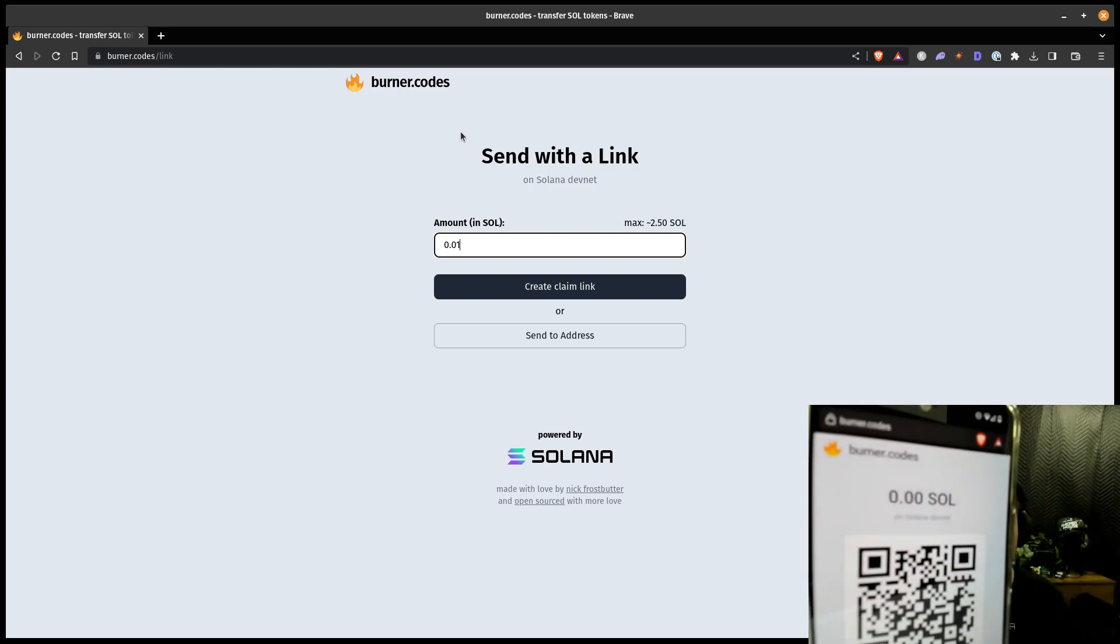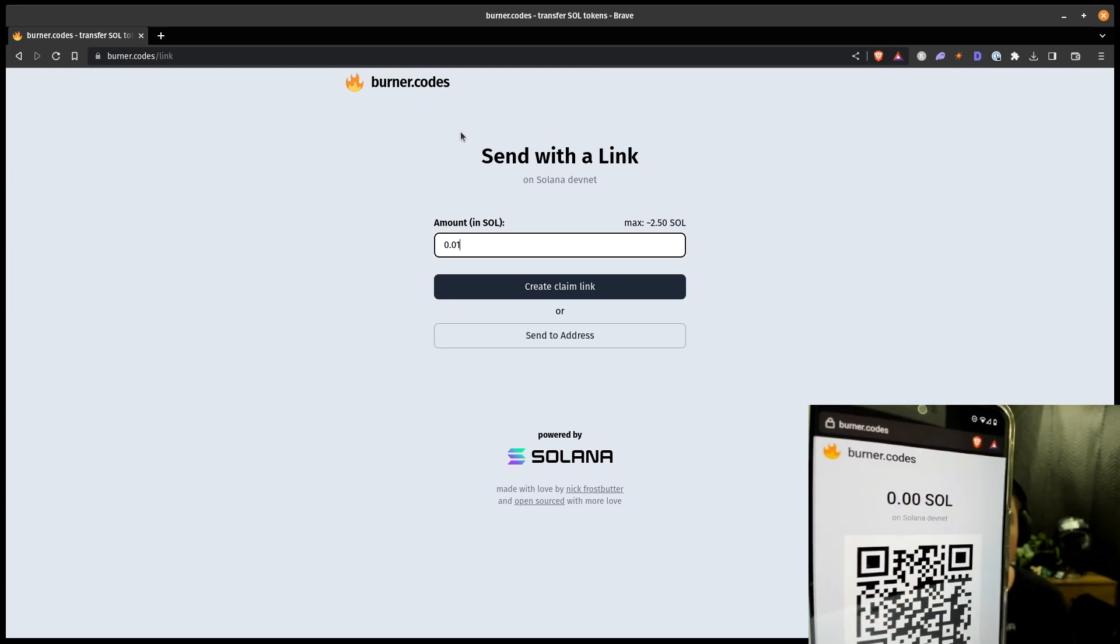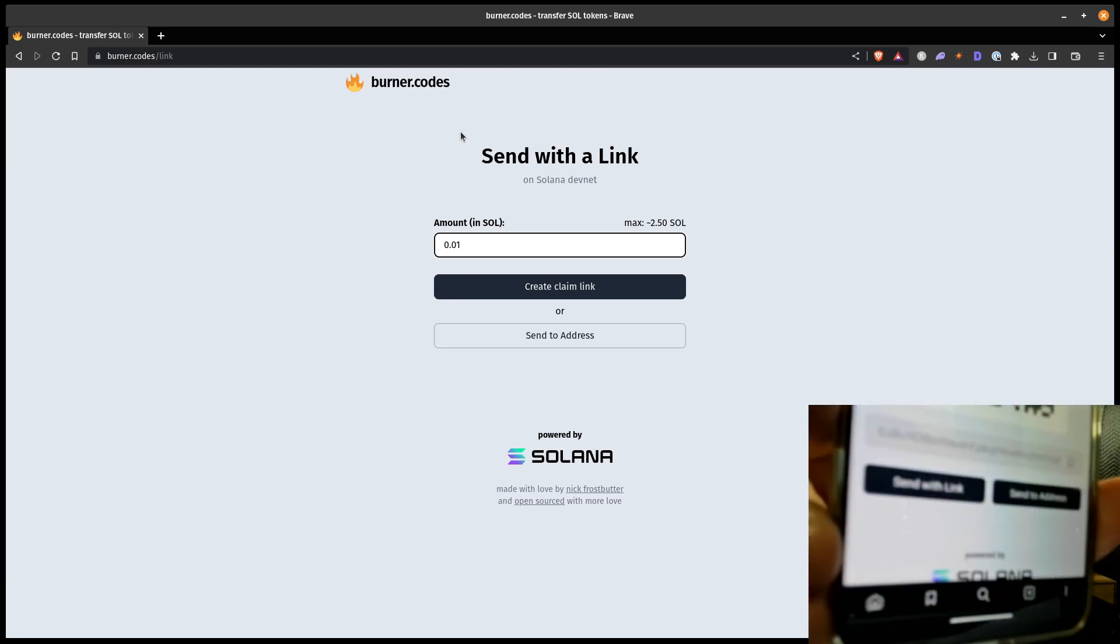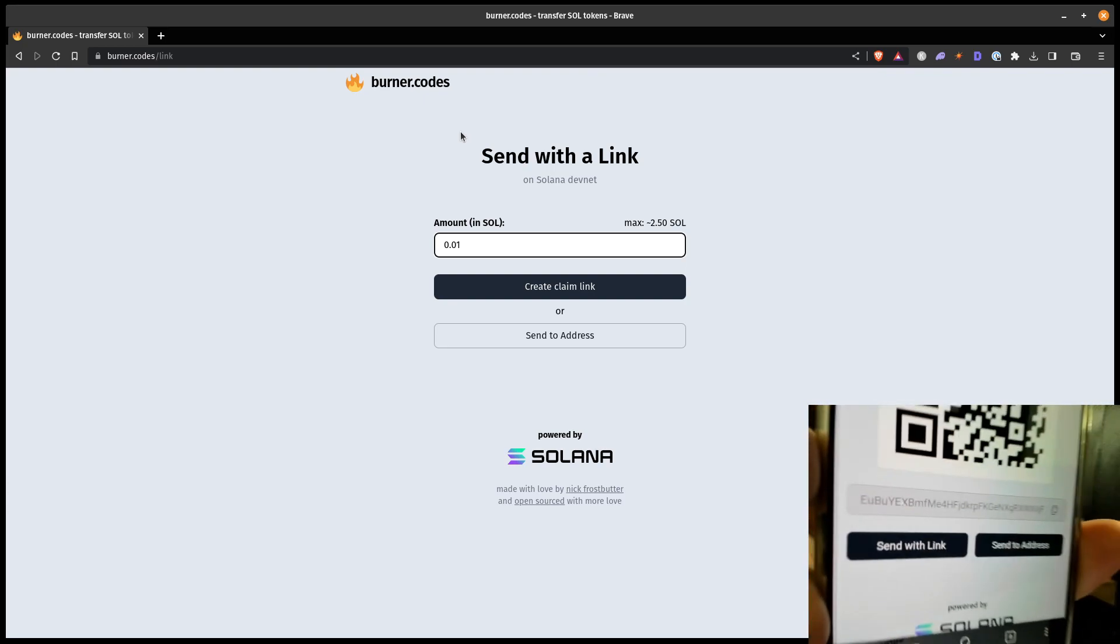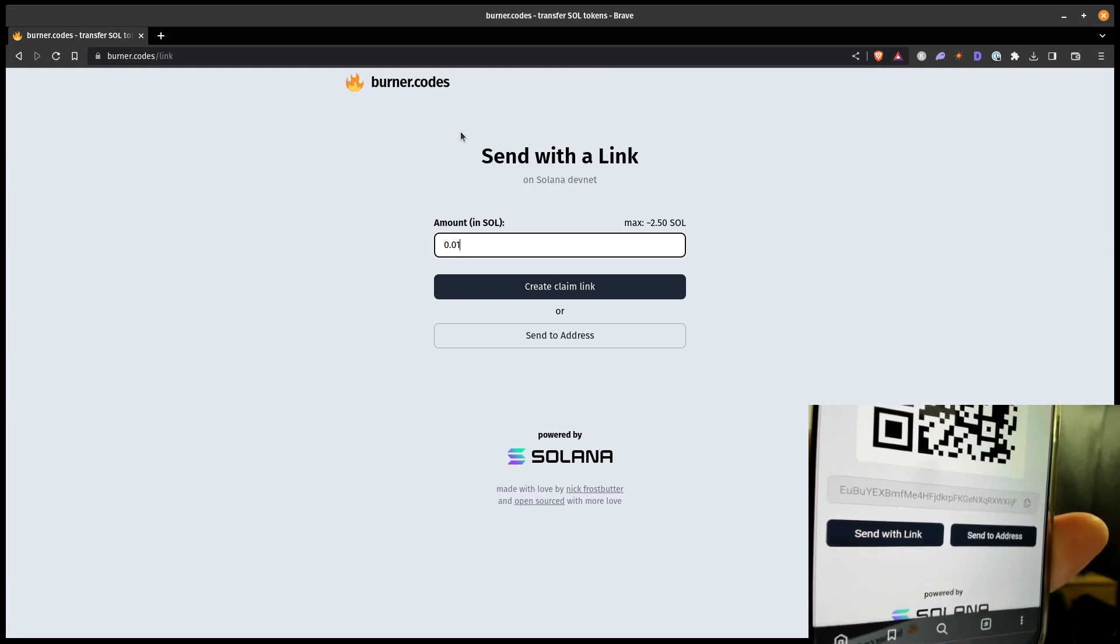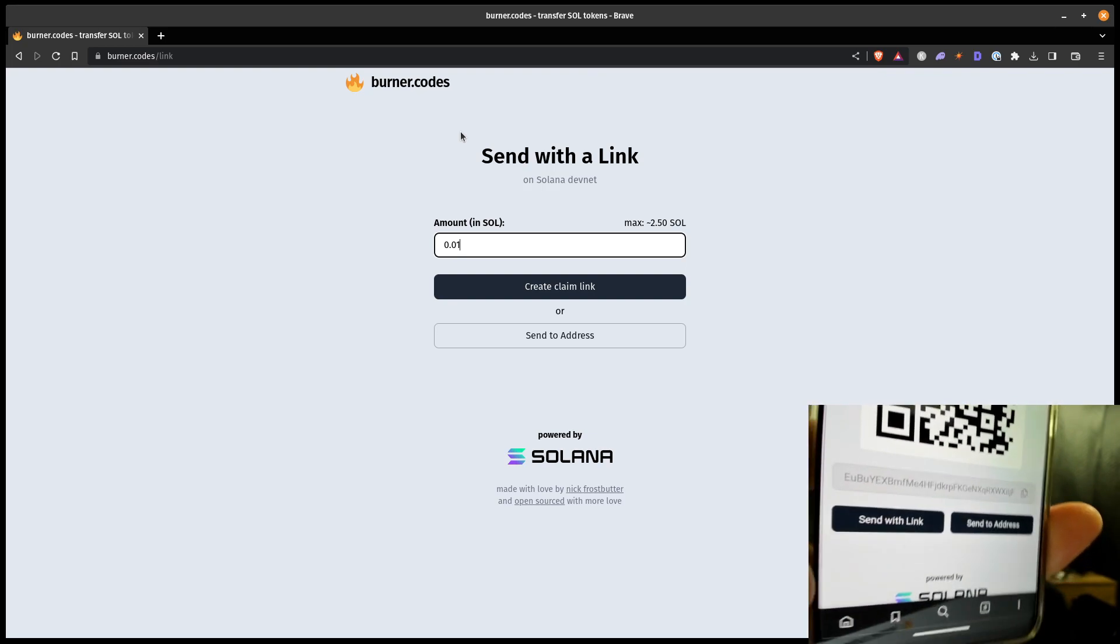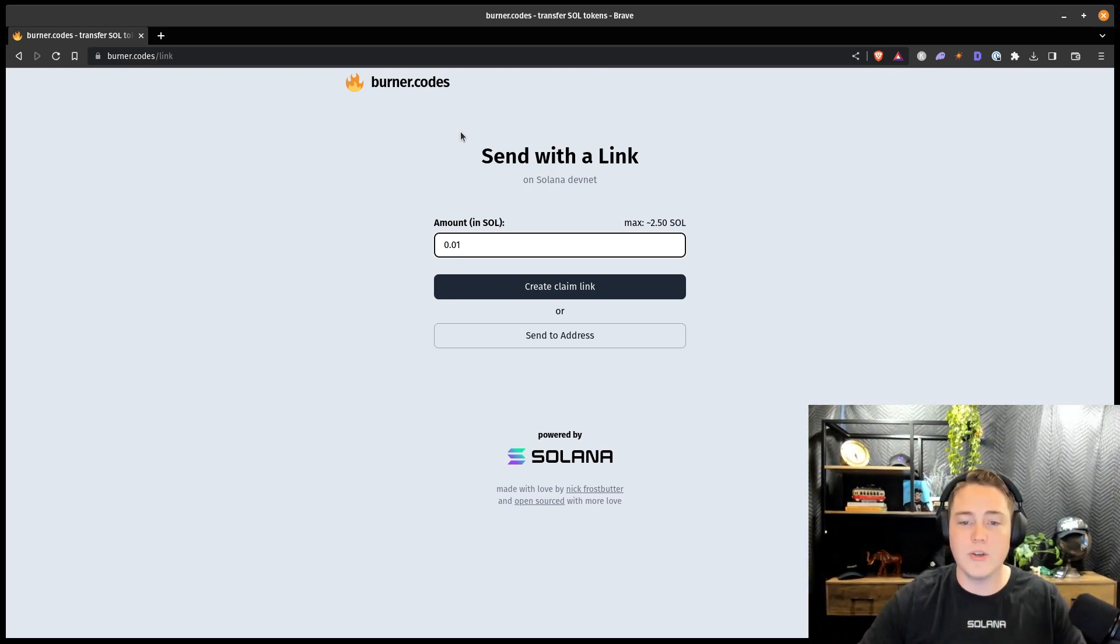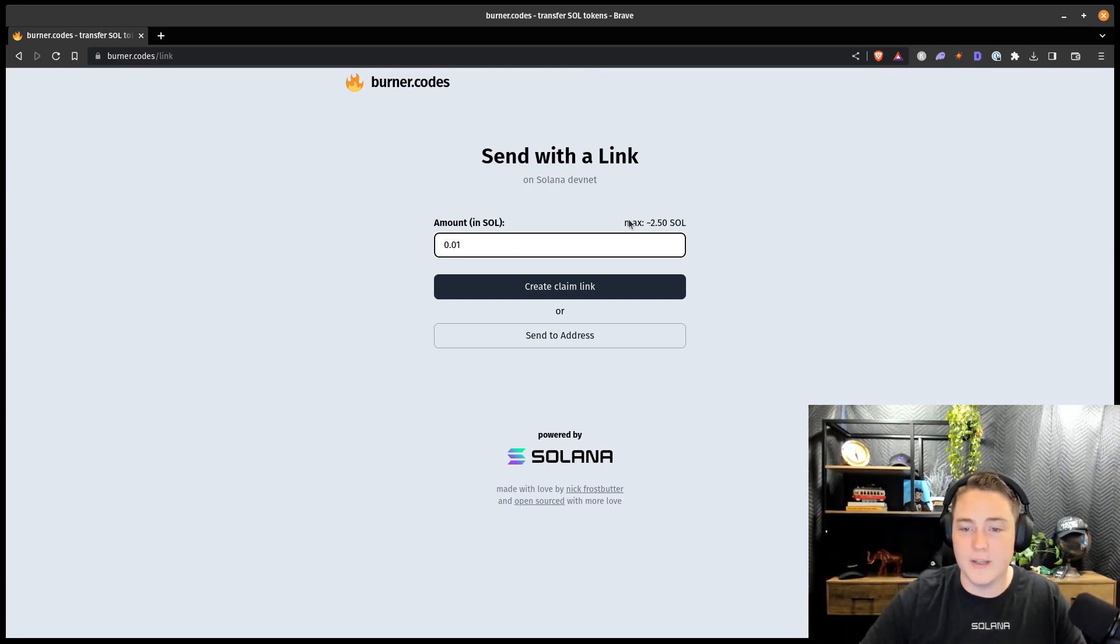You can see here, my balance is 0.0 Sol, and you can see there's a totally different address loaded in there. But I'll go ahead and create this claim link.